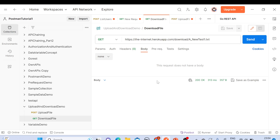This is how you can upload and download files using Postman. Hope you liked this video. If you're new to this channel, please subscribe. If you still have any doubts, write in the comment section. Thanks a lot, bye!